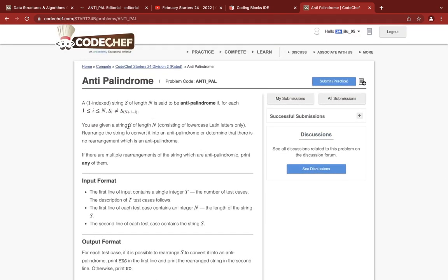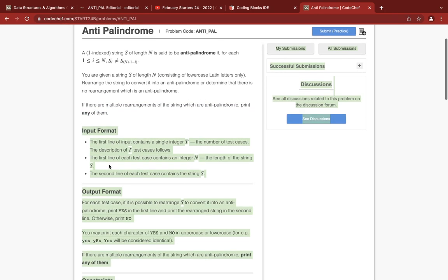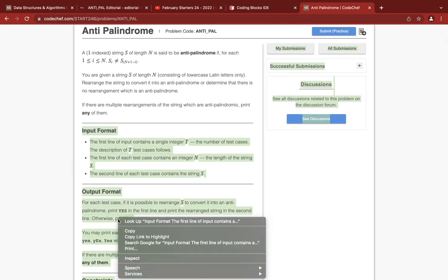You are given a string and you have to print out a rearrangement of the string that is an antipalindrome, meaning none of the mirror-position letter pairs match. If you can't produce such an arrangement, just print "No".